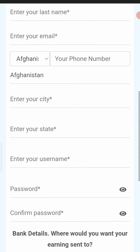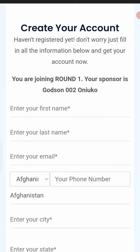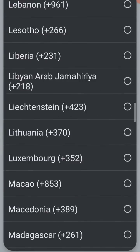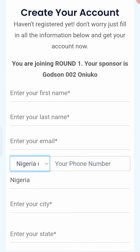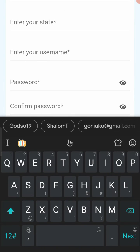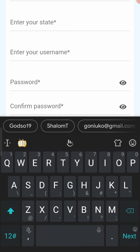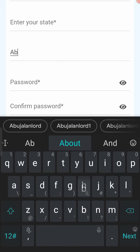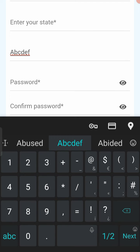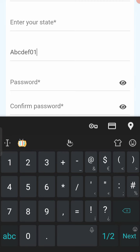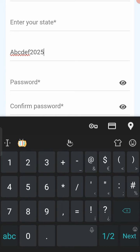As you fill in the details, make sure the country code is Nigeria — it's at the bottom of the list, showing Nigeria plus 234. Please note that your username must be at least six characters. You can combine letters and numbers, for example 'abcdef01' or add a year like '2025', depending on a code you can remember.